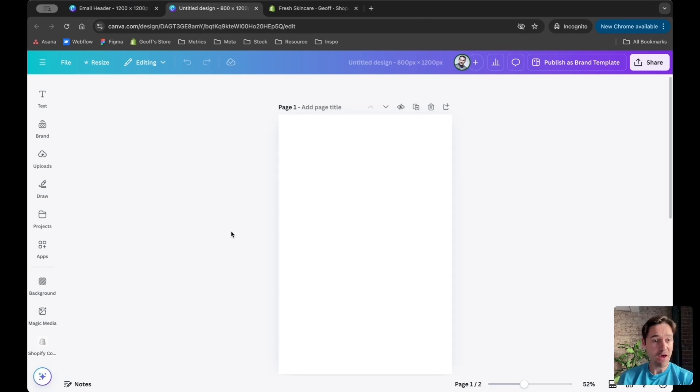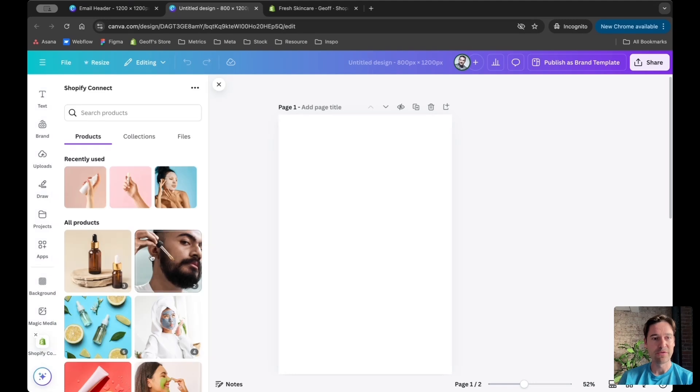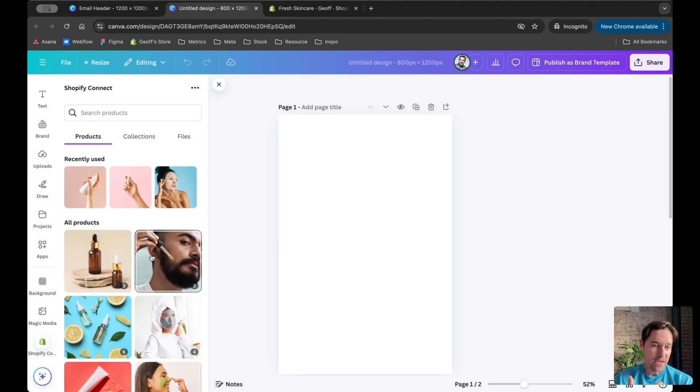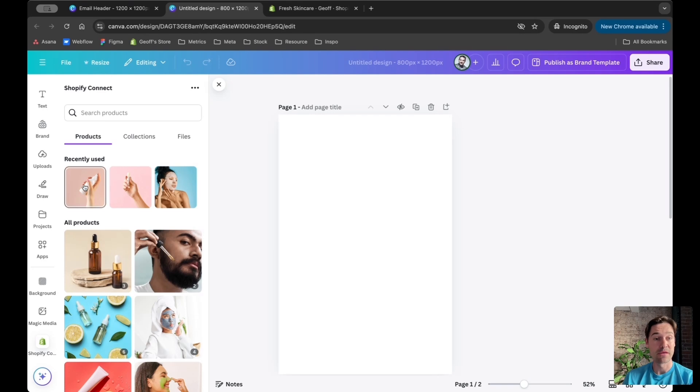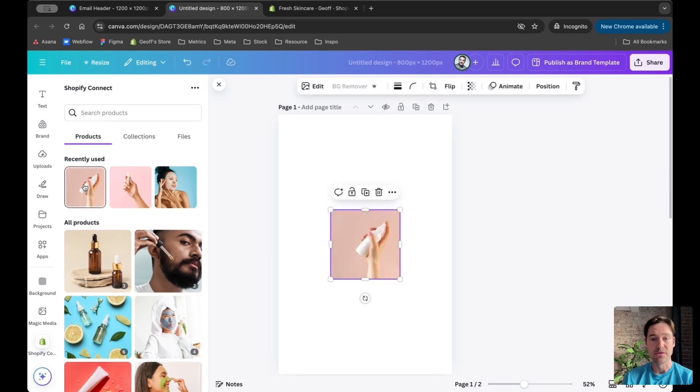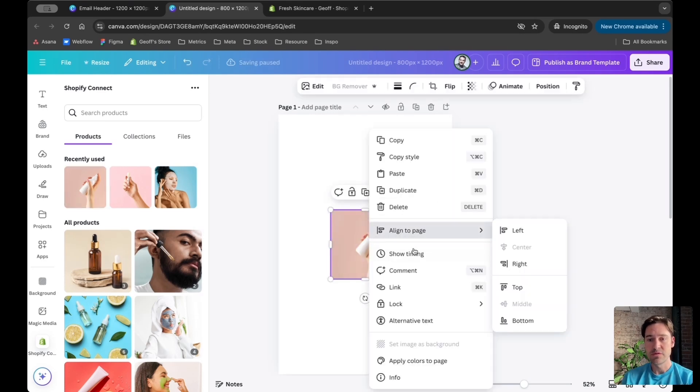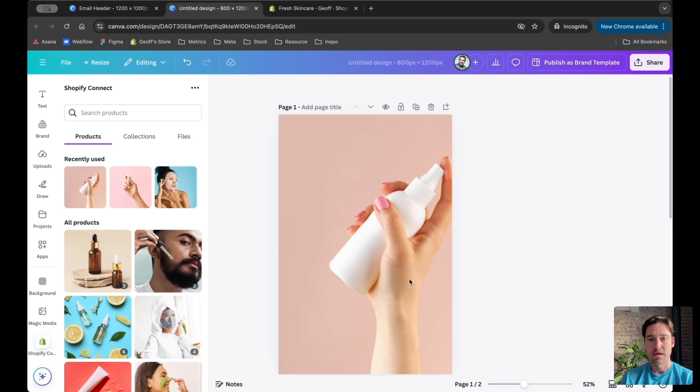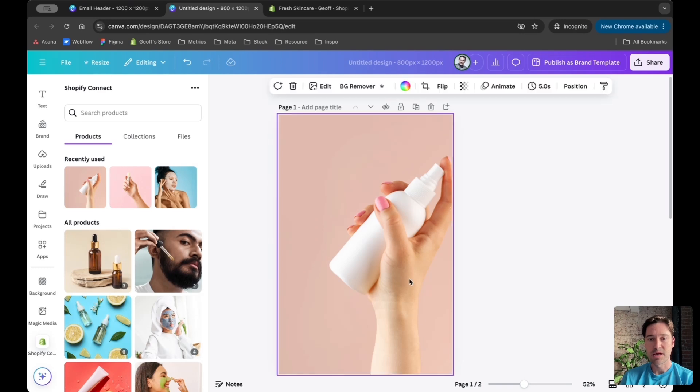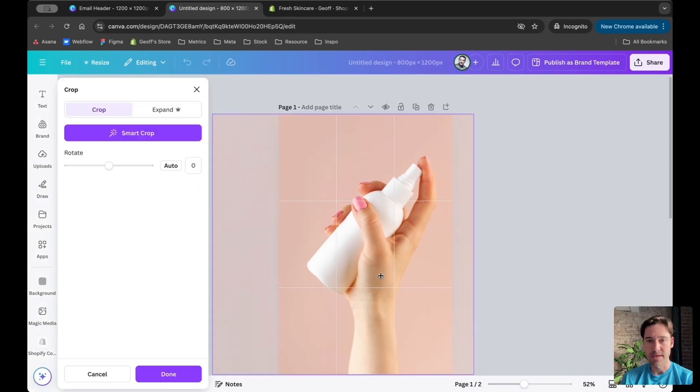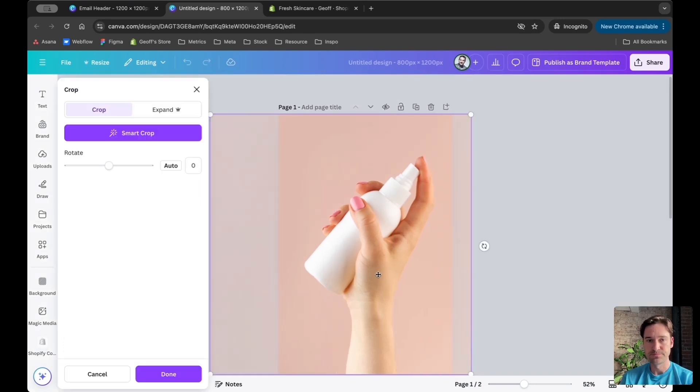I'm in Canva, using Shopify Connect. I'm going to use one of my favorite products, a toner. I'm setting this to a larger size as the background and making it central.